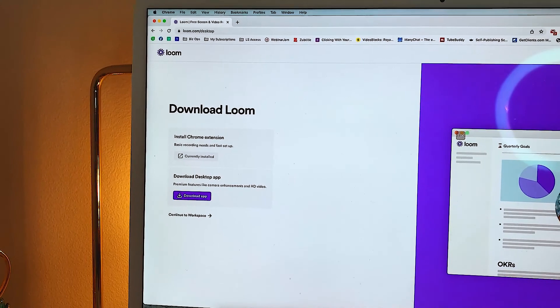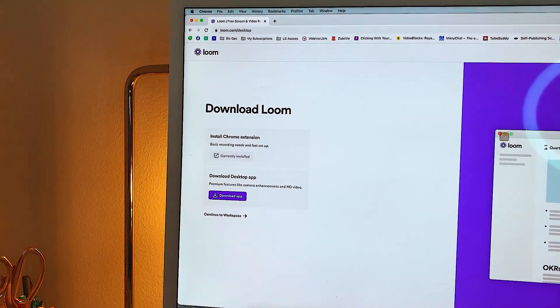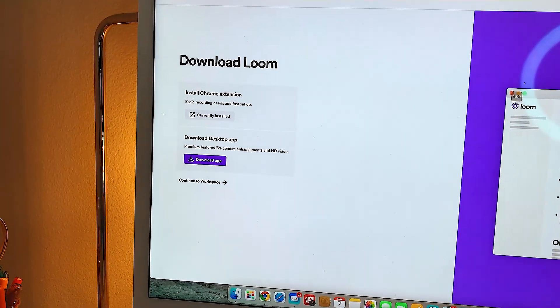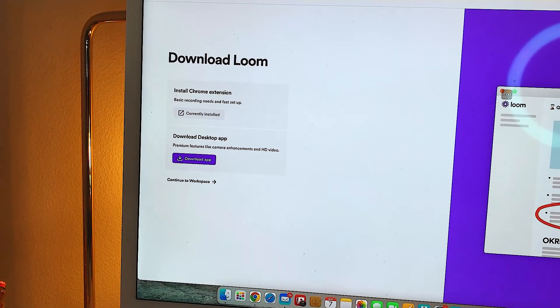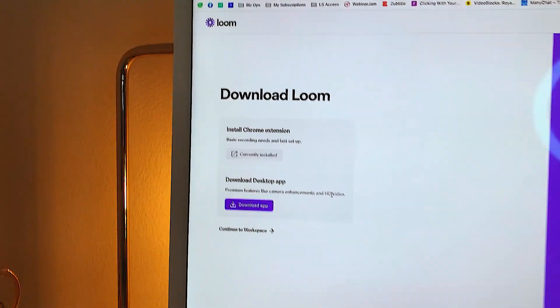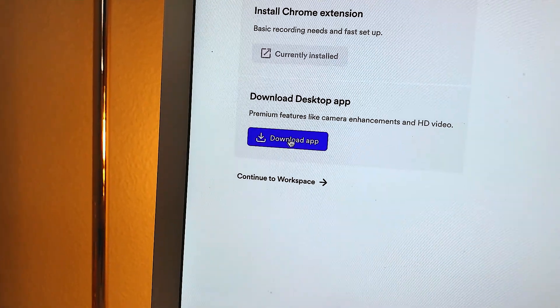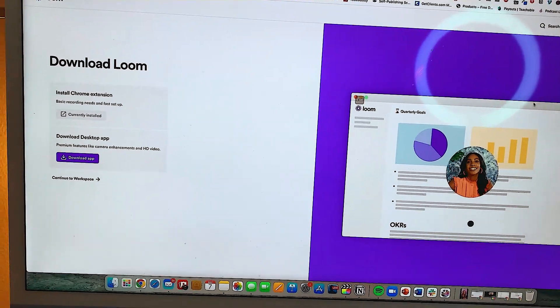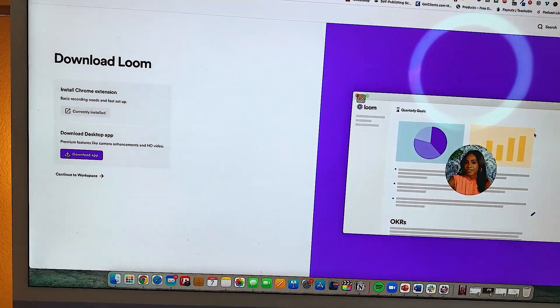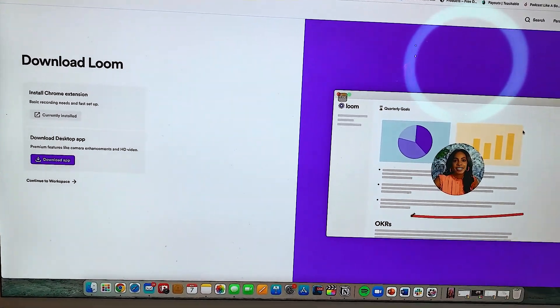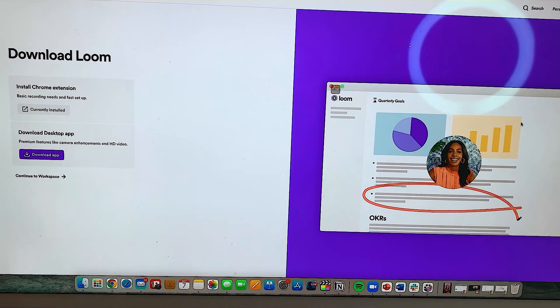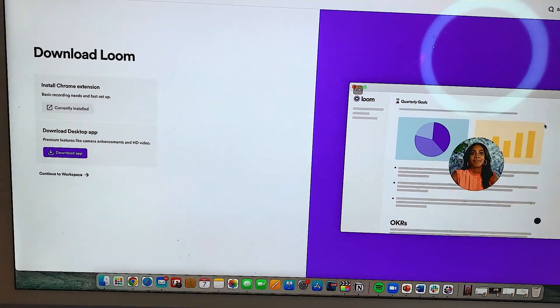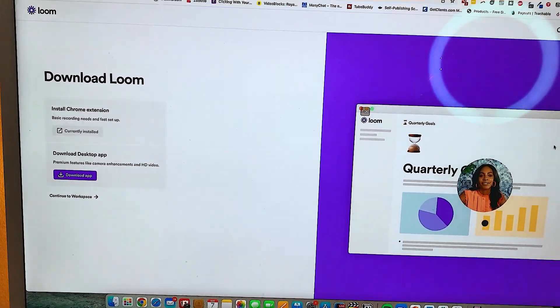You can also download the Loom desktop app onto your computer or even your phone. It's a really great option, especially if you're planning on sharing your screen recording videos with team members or clients to make everything a lot easier.